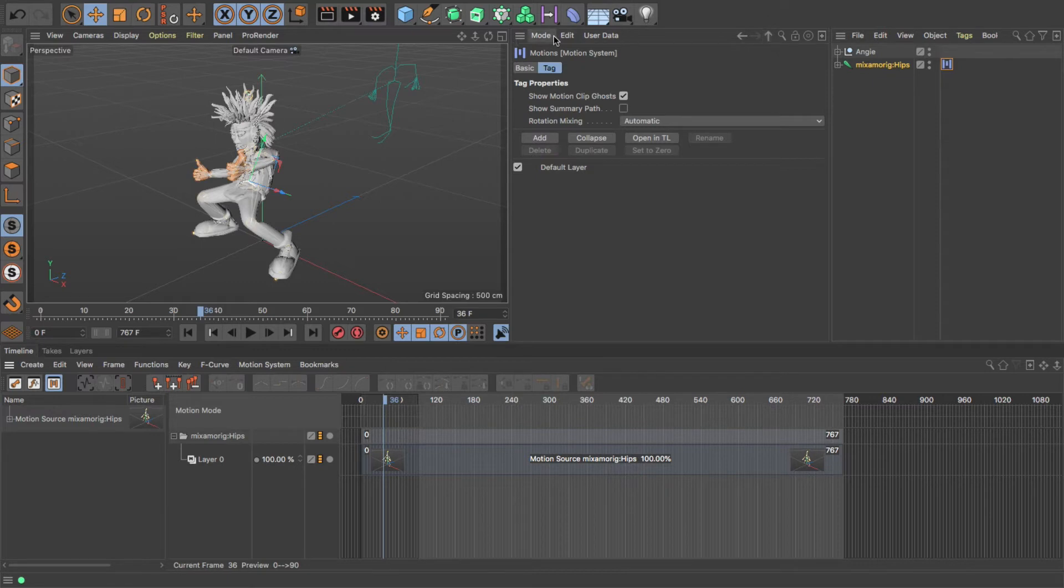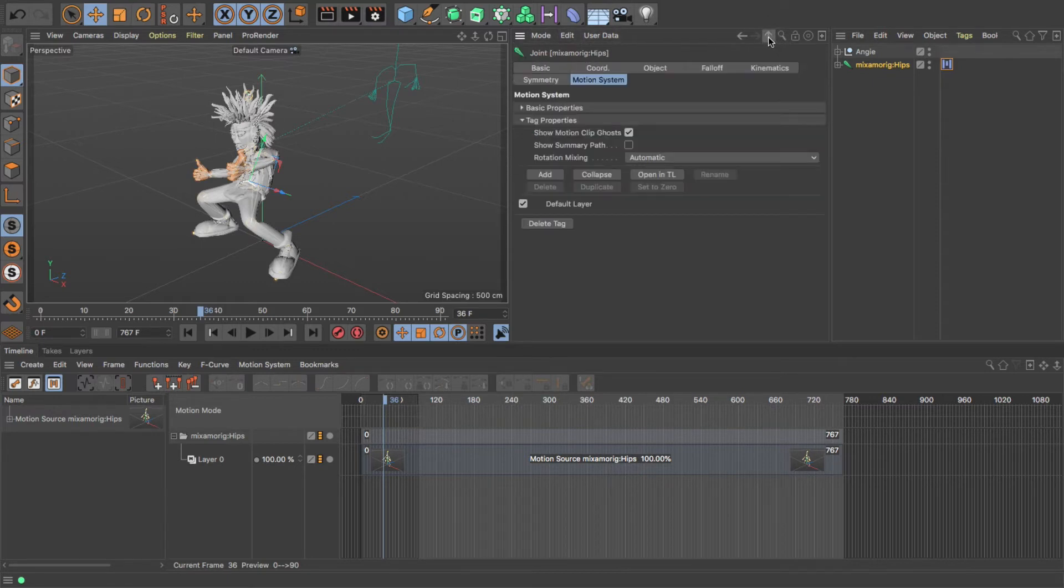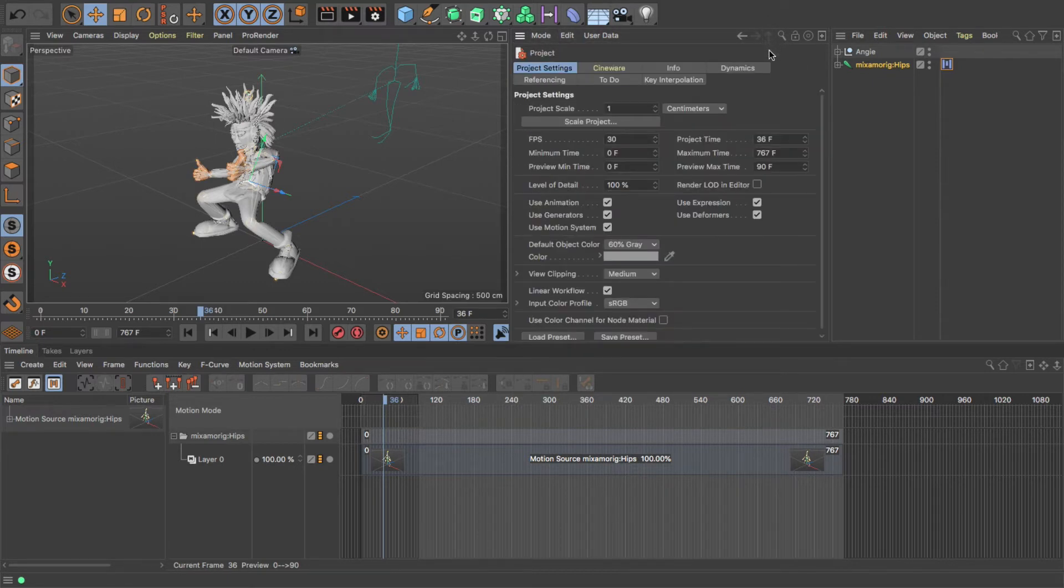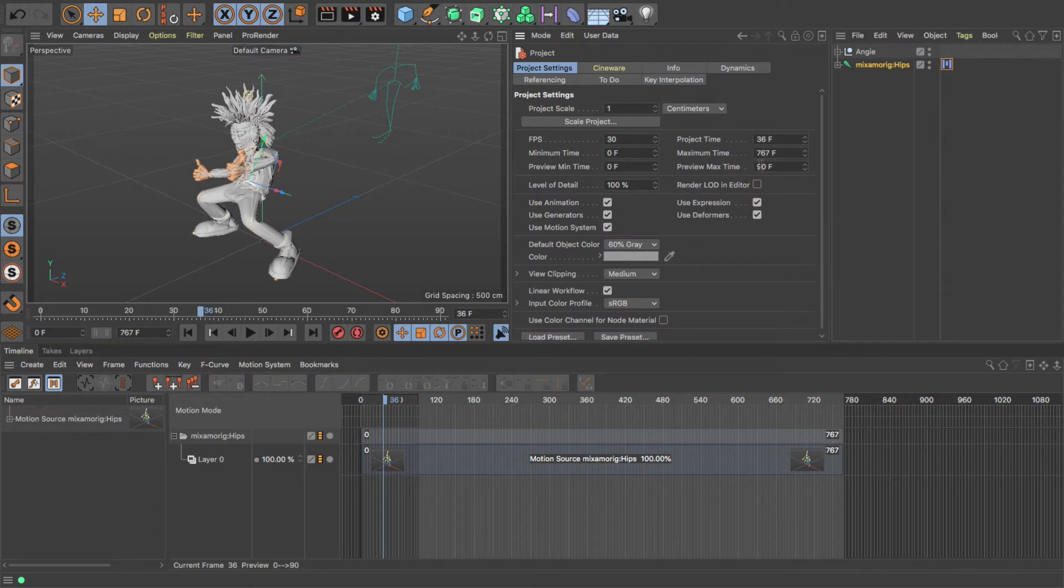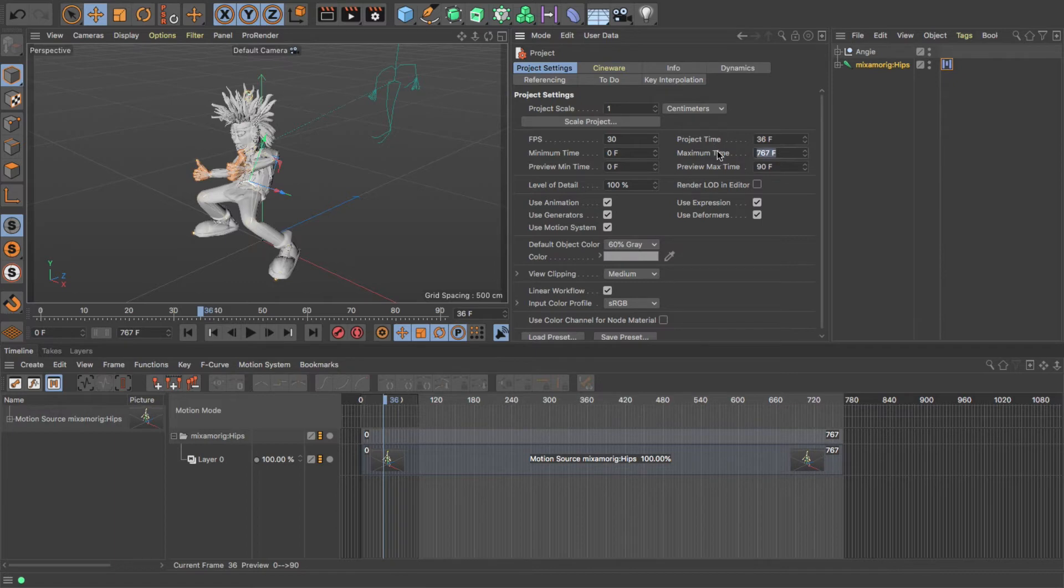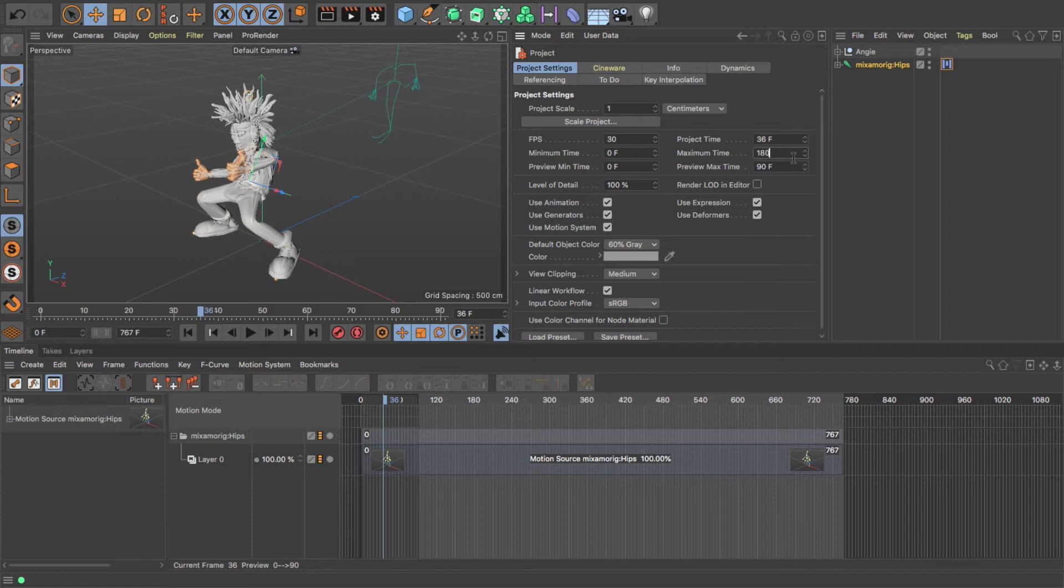In the Properties panel, if you click on the up button until you get to the Project Settings, this is where you set your preview minimum or maximum time. Now I know that we want ours to be about, I think it was 1800 frames, so I'm just going to change my maximum time to 1800.